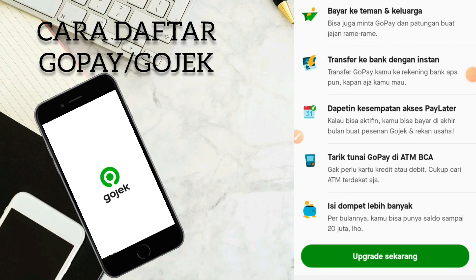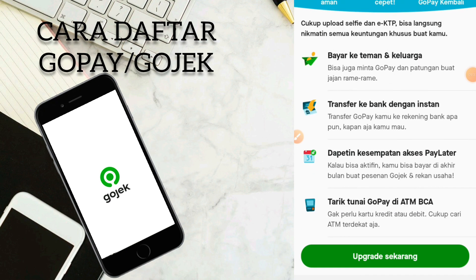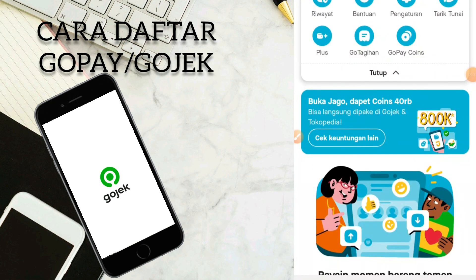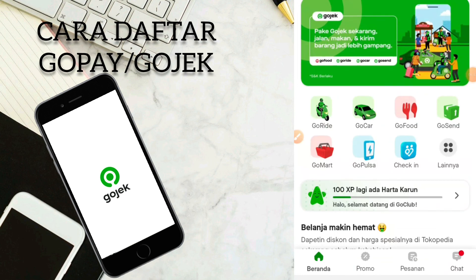Jadi itu dia bagaimana cara daftar akun GoPay ataupun akun Gojek. Di video selanjutnya saya akan buat tutorial bagaimana cara upgrade untuk akun GoPay. Sekian dari saya. Assalamualaikum warahmatullahi wabarakatuh. Sampai jumpa di video selanjutnya. Semoga bermanfaat.